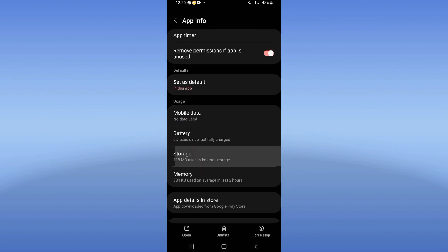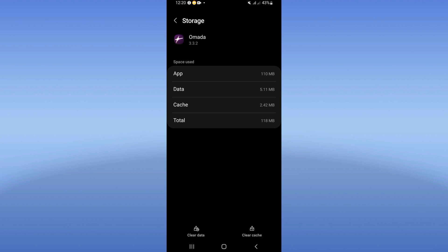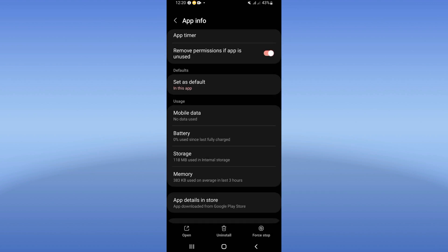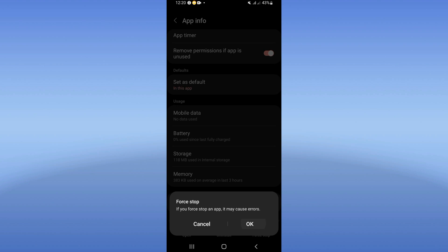Click on the storage option, click clear cache in the corner of the screen. Back, next click for stop here and click OK.